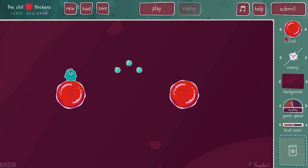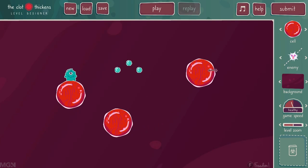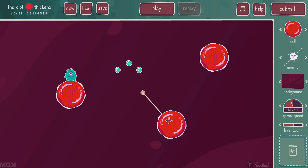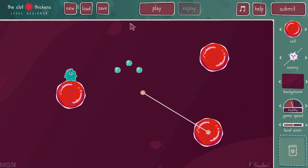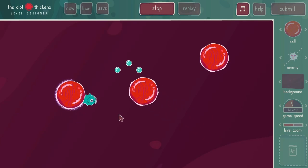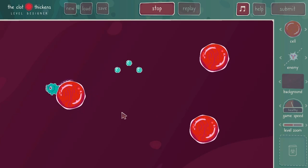Now, the idea is for you to create new levels — harder levels, make it very challenging, make the cells bigger, add antibodies. And when you try these levels, now all of a sudden it's not so easy.